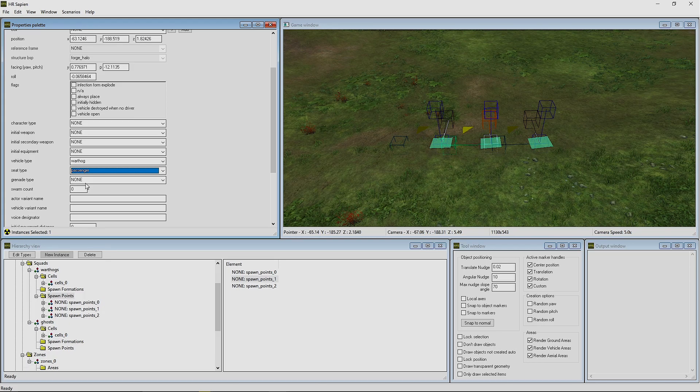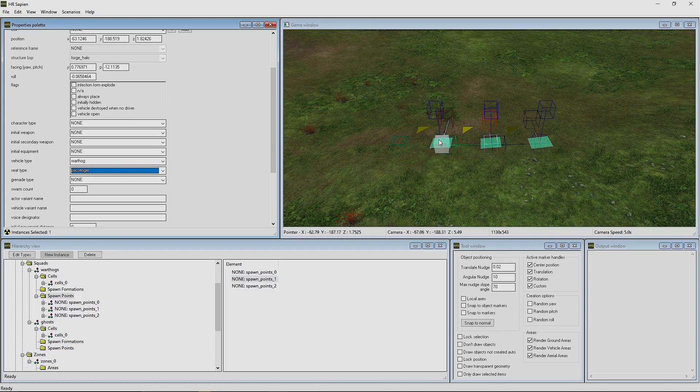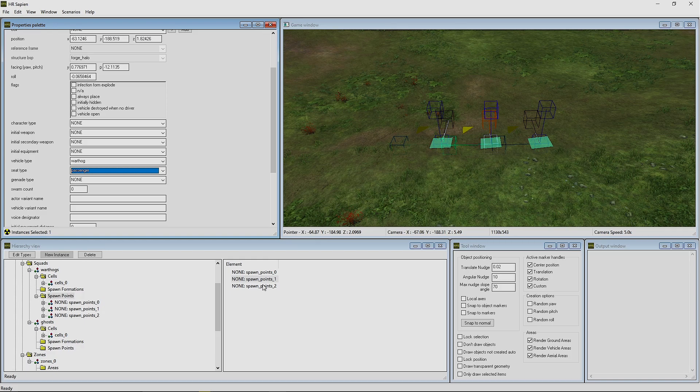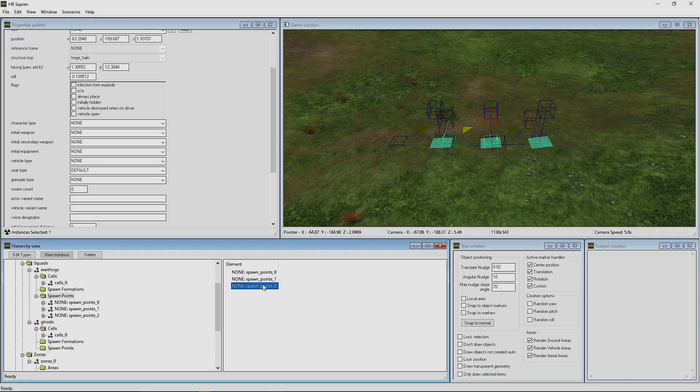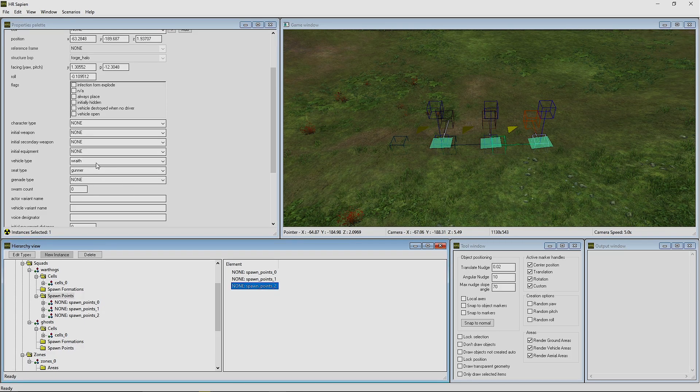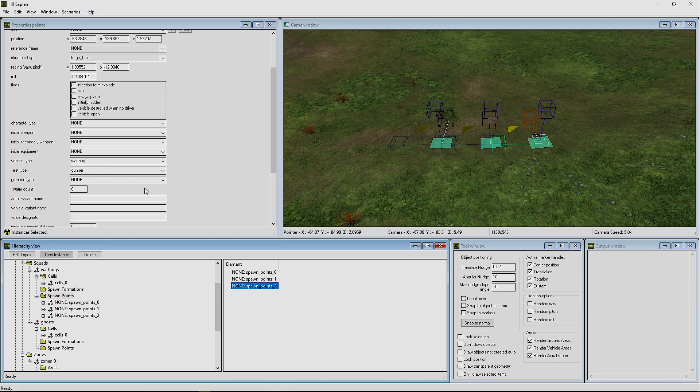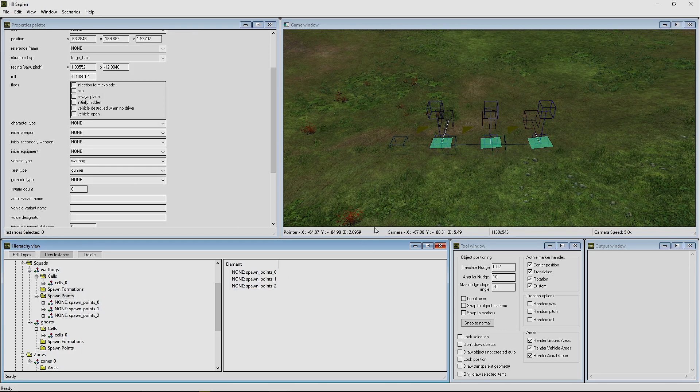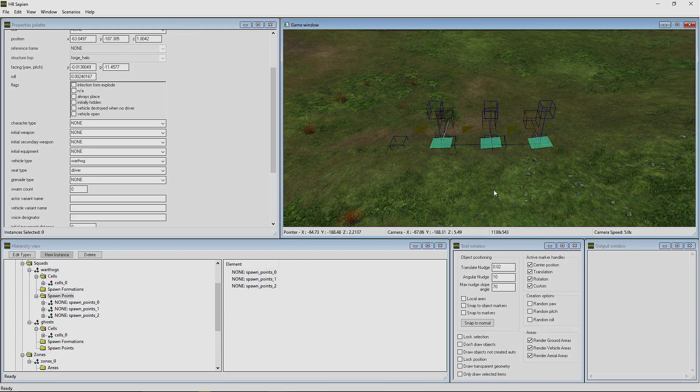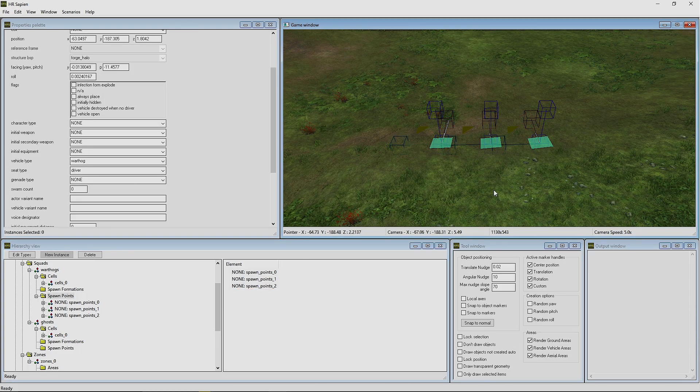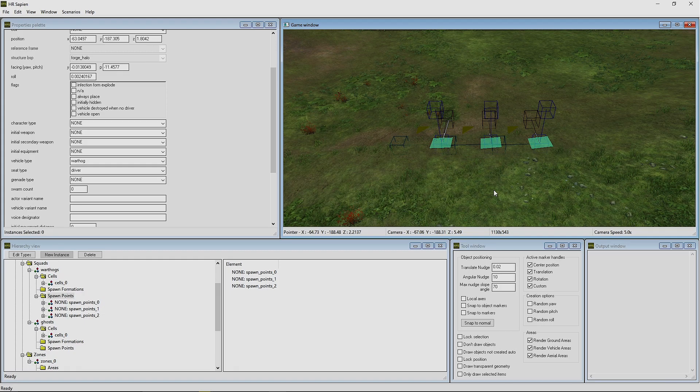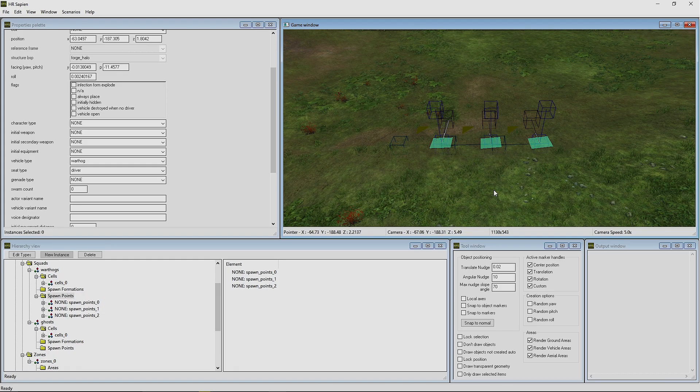Basically what this is doing is the first spawn point is the driver, the second one is the passenger, and the third one is going to be the gunner. So how this works is we need three spawn points to fill the three seats for the Warthog, or at least the chaingun Warthog.